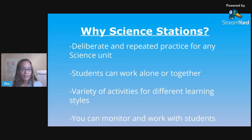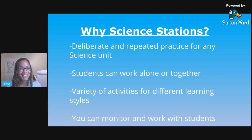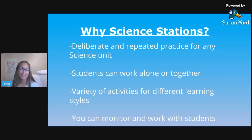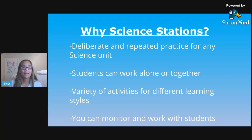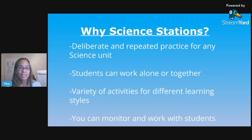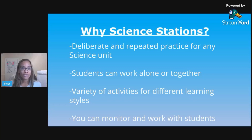Another benefit is that you can monitor your students. This offers you the freedom to really walk around and see what your students are learning, addressing any misconceptions, and just really working with and helping them.